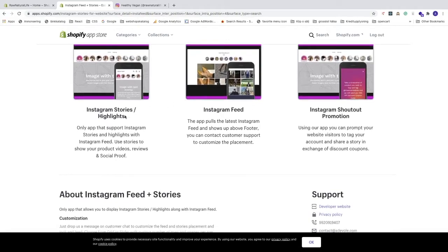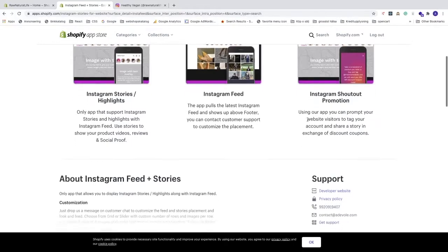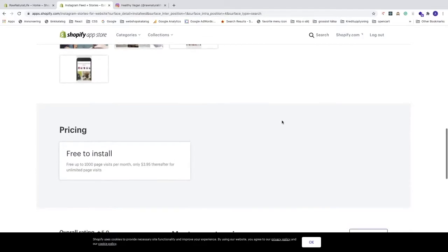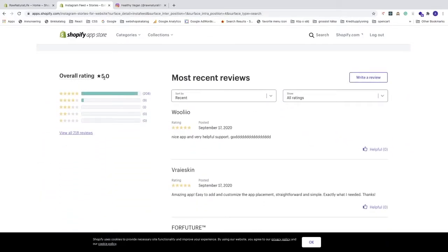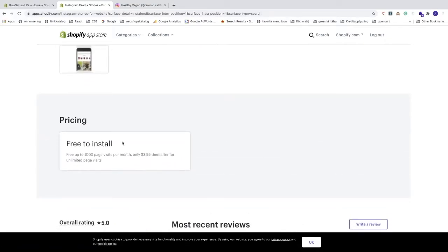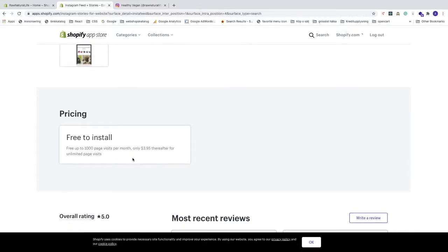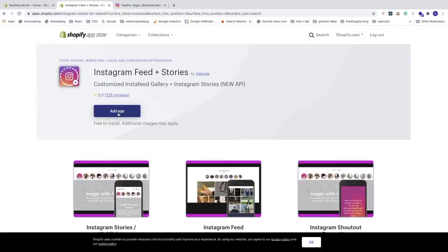Here you can see it offers Instagram stories and highlights, Instagram feed, and Instagram shoutout promotion. It has overall five-star reviews: 208 five stars, 9 four stars, and 1 three star. Pricing is free to install — free up to 1,000 page visits per month, then only $3.95 for unlimited page visits. Click on 'Add App' to install.